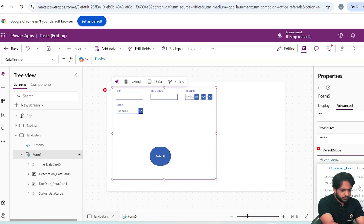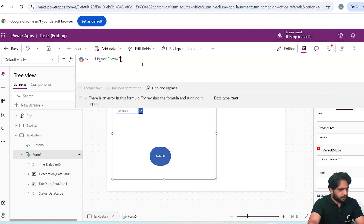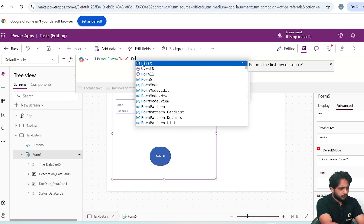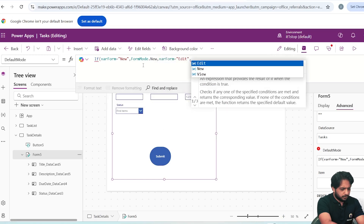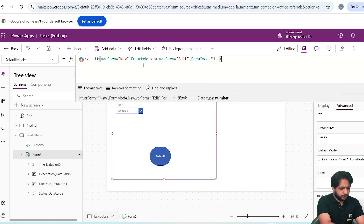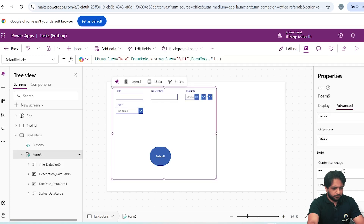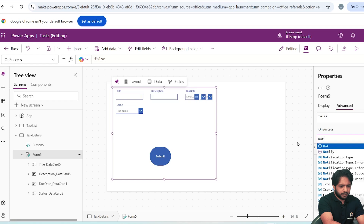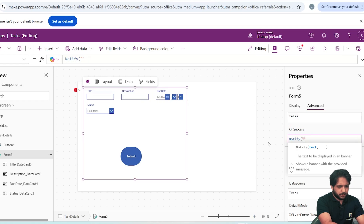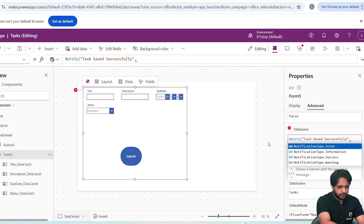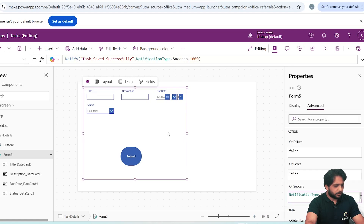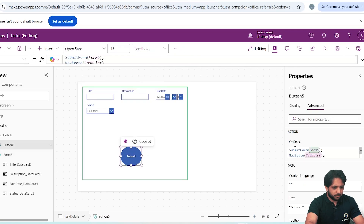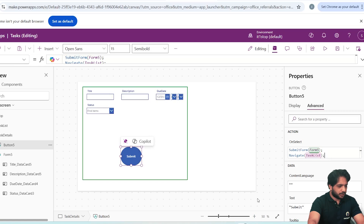Going back to the Task Detail form, in the form's DefaultMode I will write: If(whereForm = 'new', FormMode.New, If(whereForm = 'edit', FormMode.Edit)). In the form's OnSuccess I will add Notify('Task saved successfully', NotificationType.Success, 1000). After the form saves we get this notification, and on Submit we have SubmitForm then navigate back to TaskList.